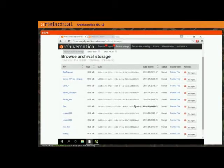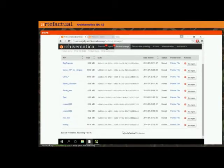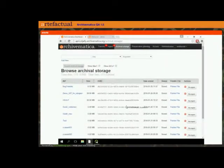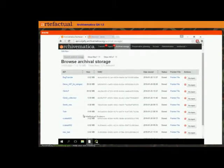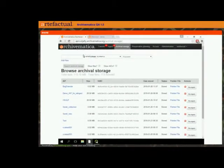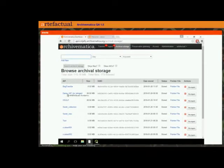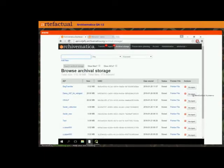Here we're in our archival storage. In this particular dashboard we only have 10 AIPs stored, so there's no need to do a search. But of course if you wanted to find a specific AIP you would search for it. Here I have one that I've called 'demo AIP for Reingest' — this is the one that I'm going to re-ingest today.